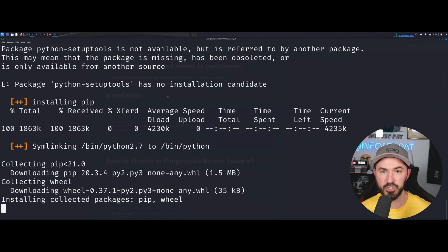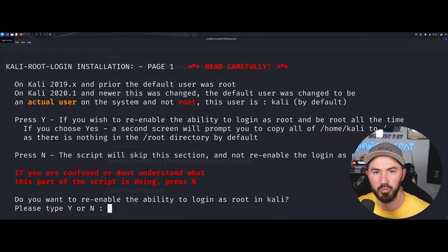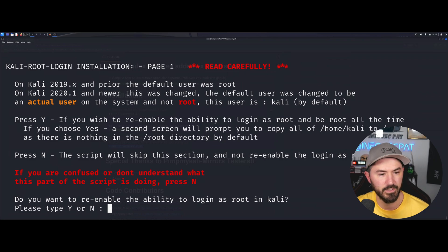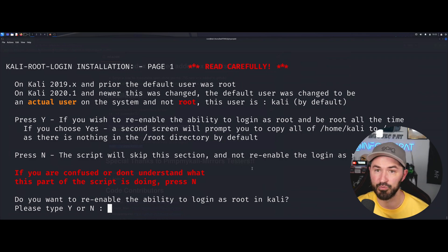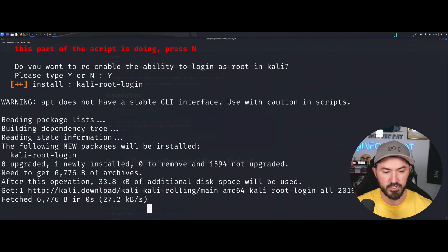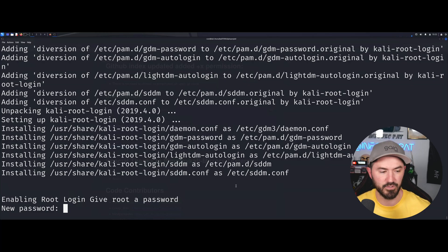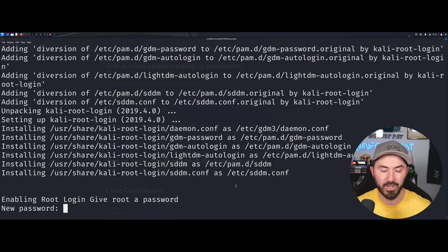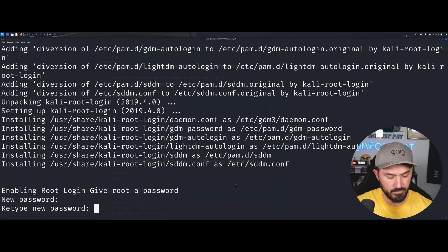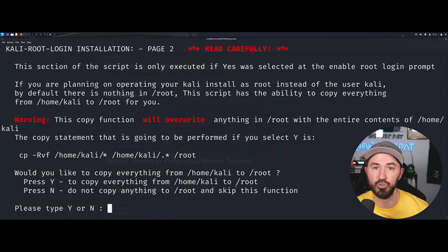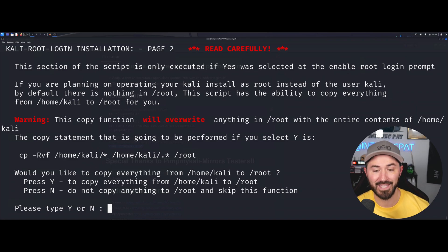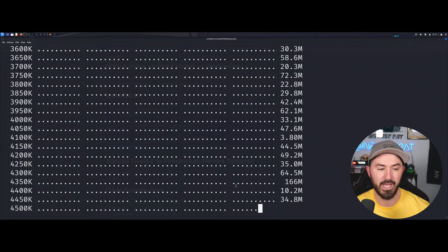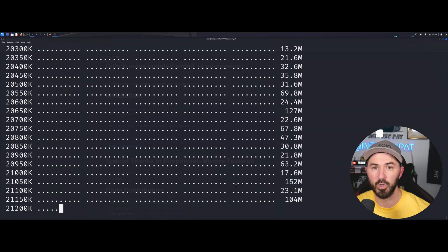Okay, so if you get this in your installation, which you probably will, just like it says, read carefully. And do you want to re-enable the ability to log in as root? I want to go ahead for me, I want to say yes. So just type in Y if you want to, if not, you don't have to. So enabling root gives you root access or gives a root password. So we're going to have to give it a new password. So I want to go ahead and give my fancy password. So it's not going to be Kali Kali anymore. And this is the next good one to read. Would you like to copy everything from home Kali to root? I'm not going to do that. I want to say no. Capital N and let it cook. So we'll resume again once this is done.